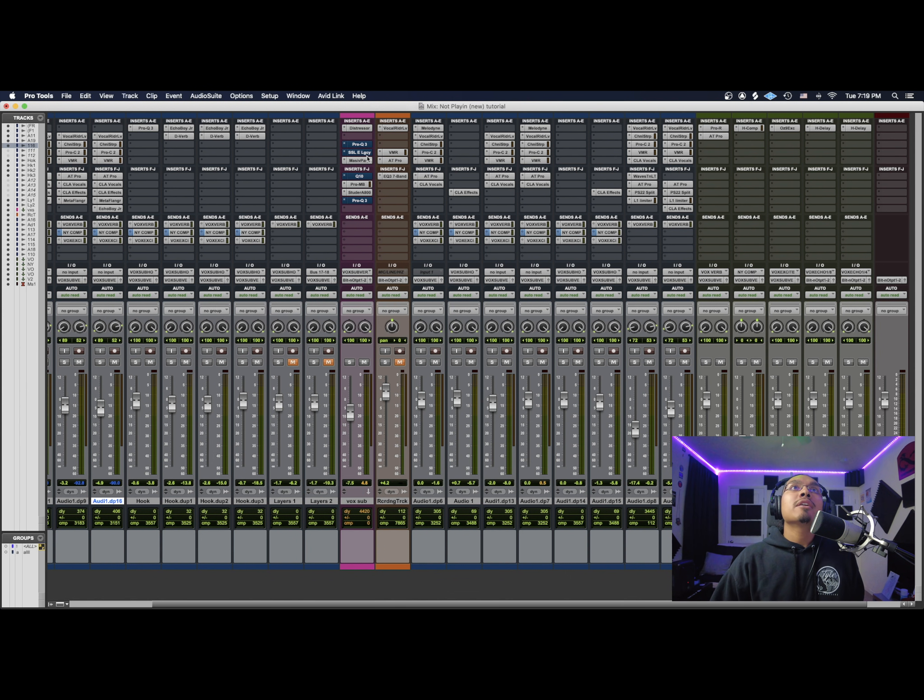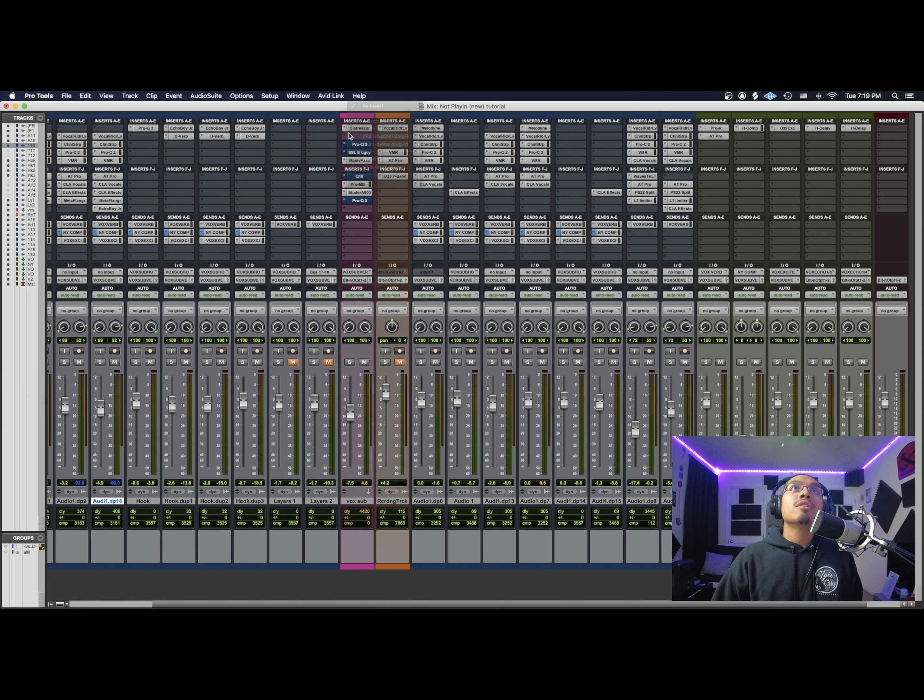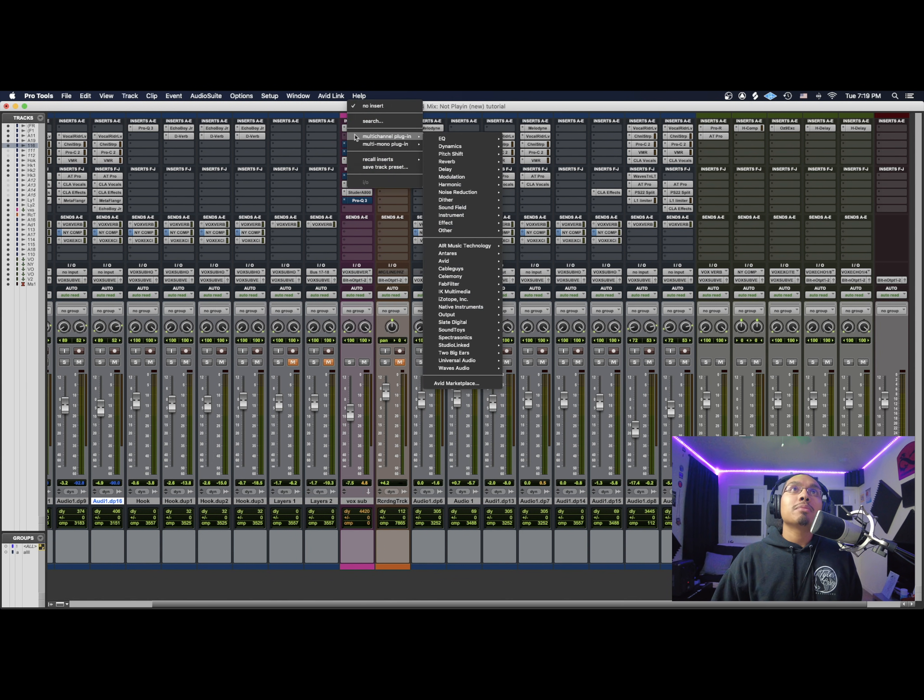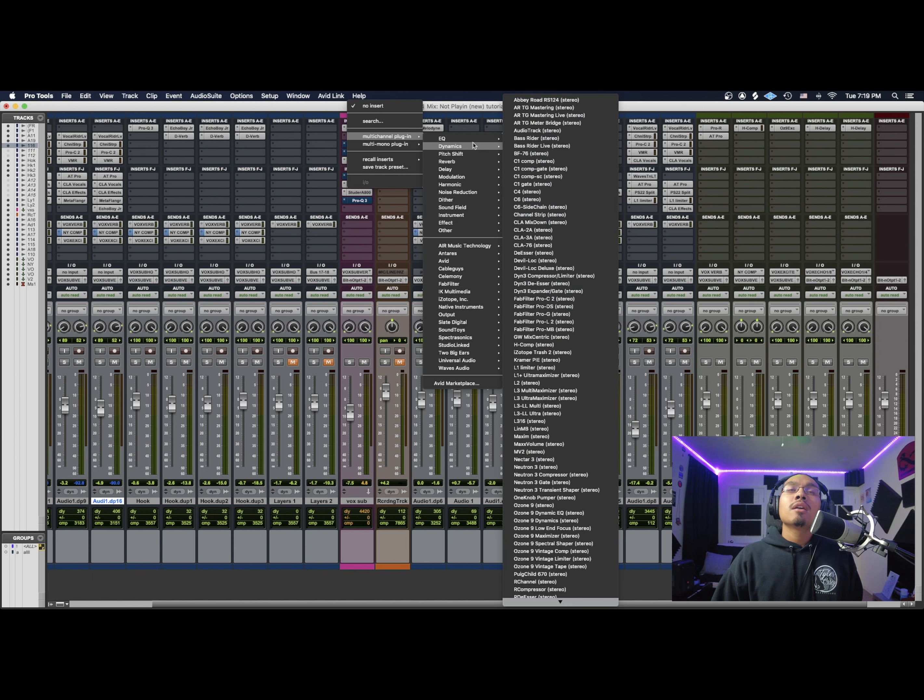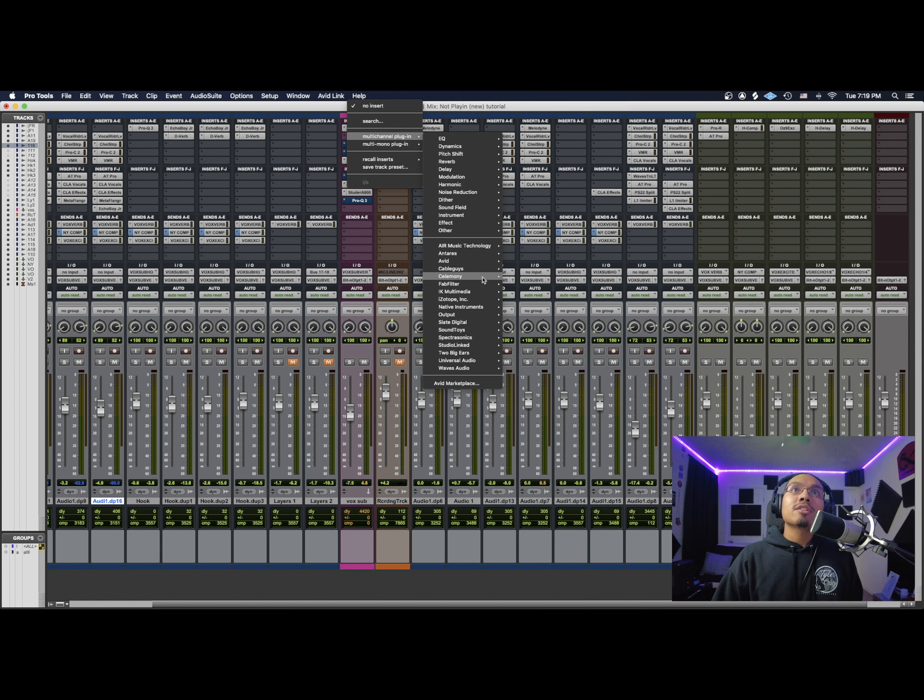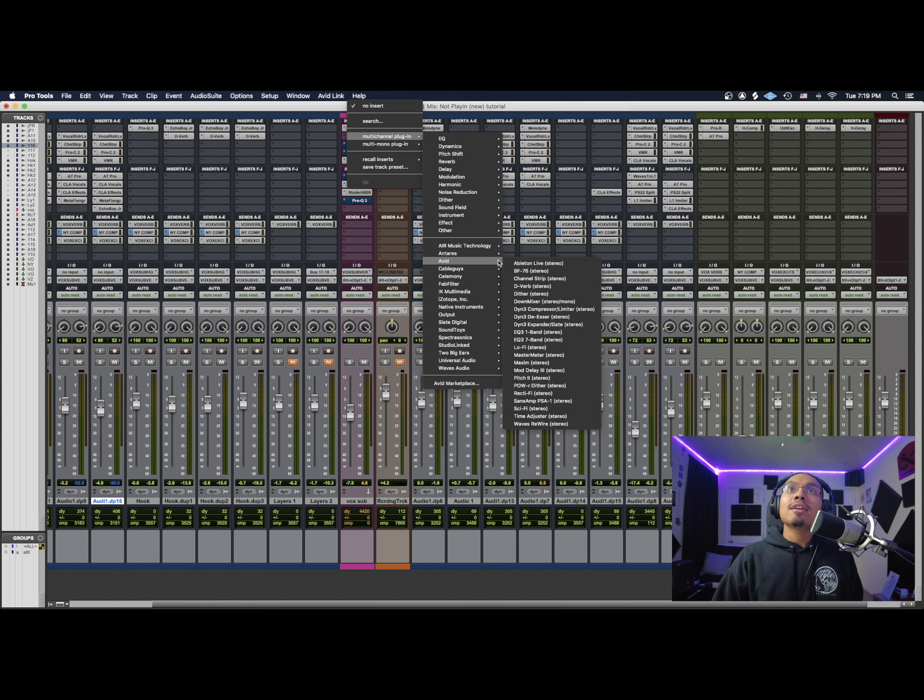So right now I'm going to go and add in my de-esser. I'm going to go over here, this blank spot where I have my de-esser. I'm going to go to Avid and into their Dynamic De-Esser. Perfect.